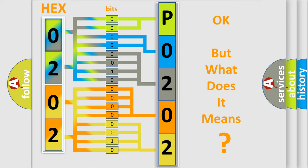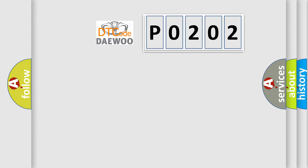The number itself does not make sense to us if we cannot assign information about what it actually expresses. So, what does the diagnostic trouble code P0202 interpret specifically for Daewoo car manufacturers?